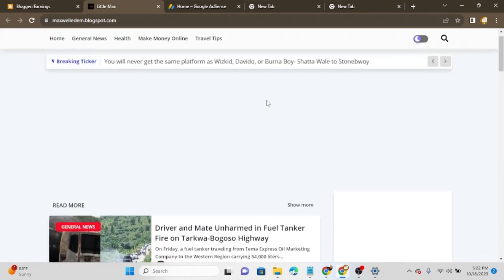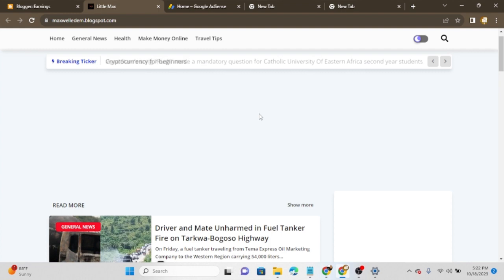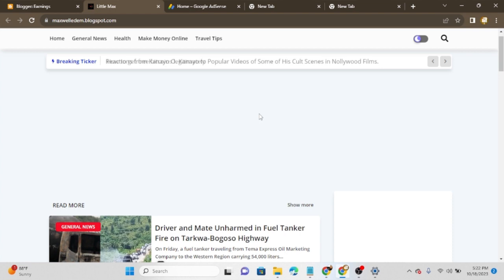The first thing you need to do is get a brand new browser that you have not used to browse before. So in case you are using Chrome on your laptop, you need to download the Opera browser on your laptop and start using it to do what I'm coming to show you right now. Please take note of this video carefully.